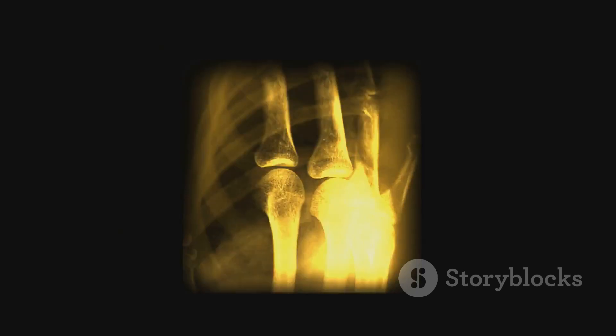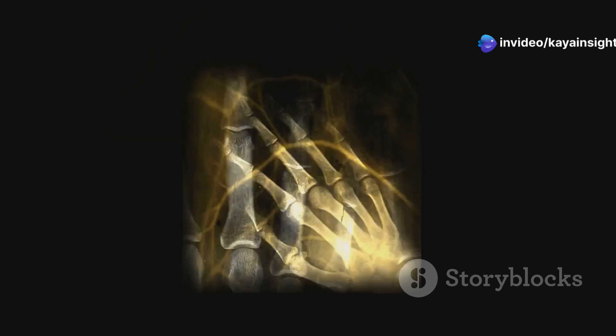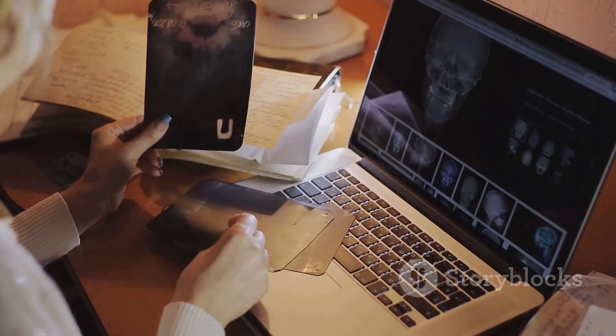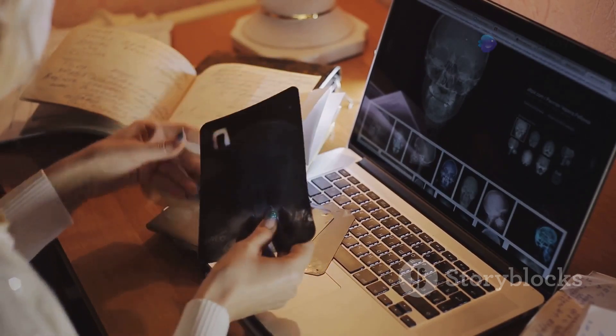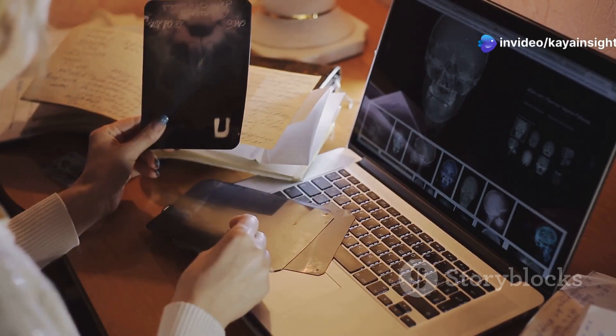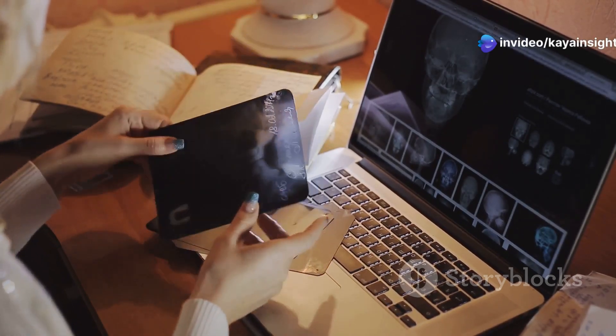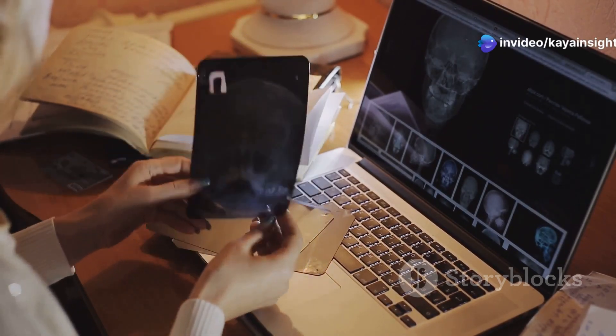On an X-ray image, these areas will appear darker because more X-rays have passed through to the detector. This contrast helps in identifying different tissues and structures within the body, such as air-filled lungs or soft tissues, which are typically radiolucent. Understanding the concept of radiolucency is crucial for interpreting X-ray images accurately, aiding in the diagnosis and treatment of various medical conditions.